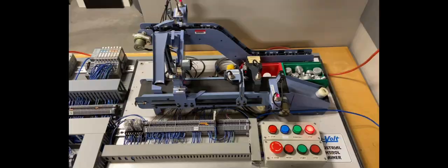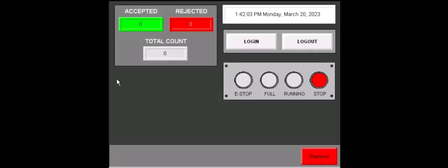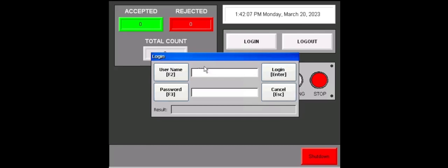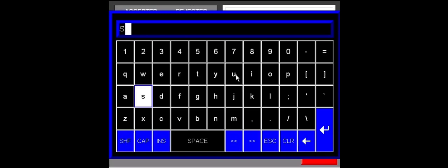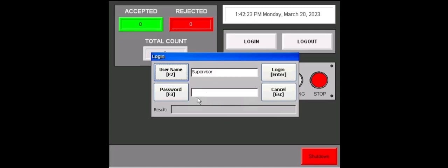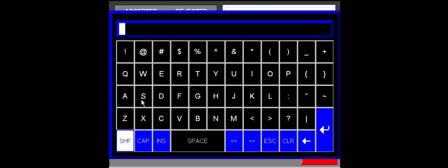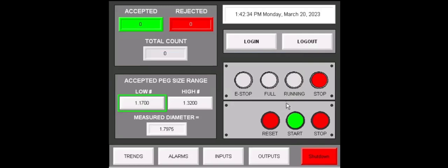I will now show operation from the HMI. Here we have our main screen. We'll log in here as supervisor so we can get the full experience. The username is supervisor with a capital S. And our password being capital SUP. Then log in here.